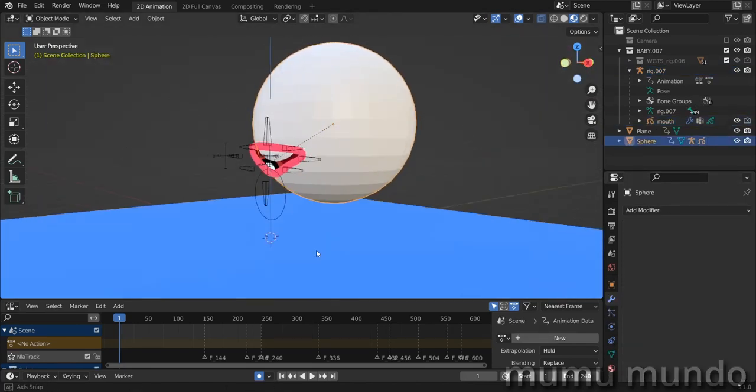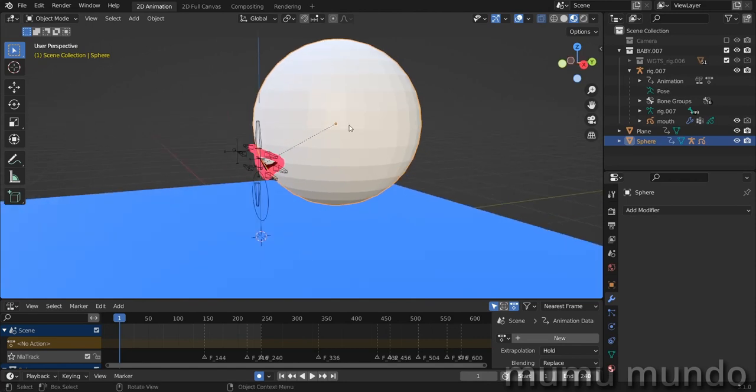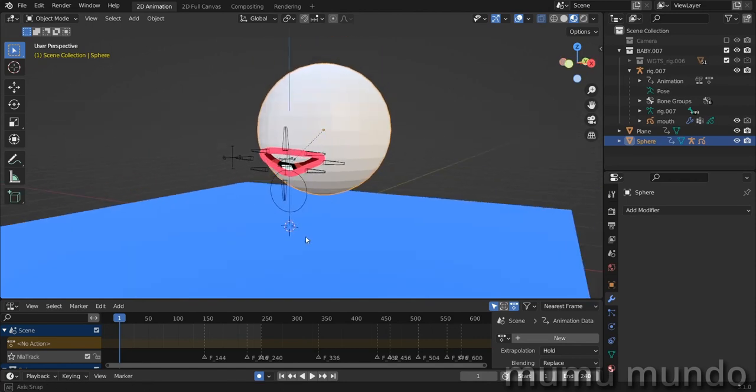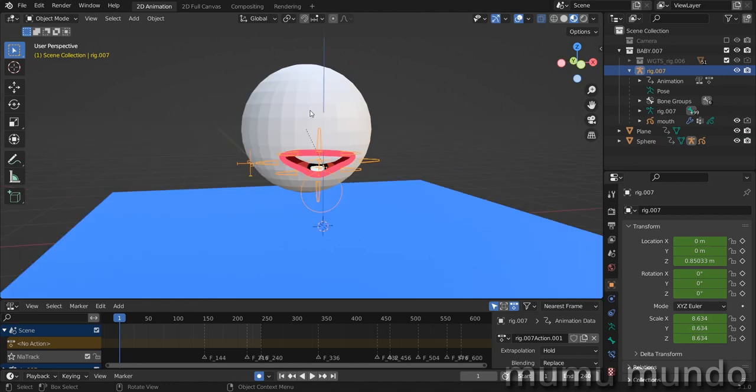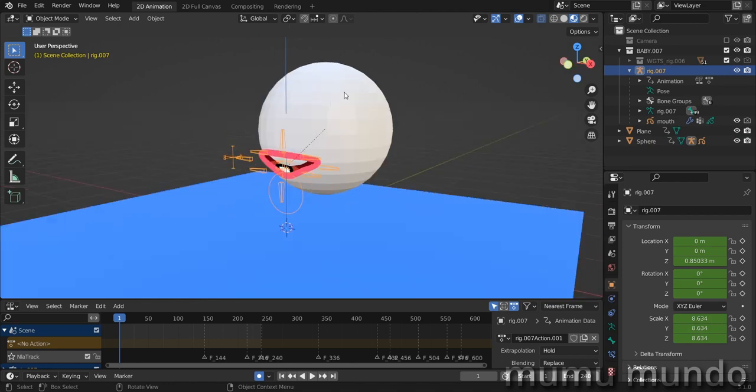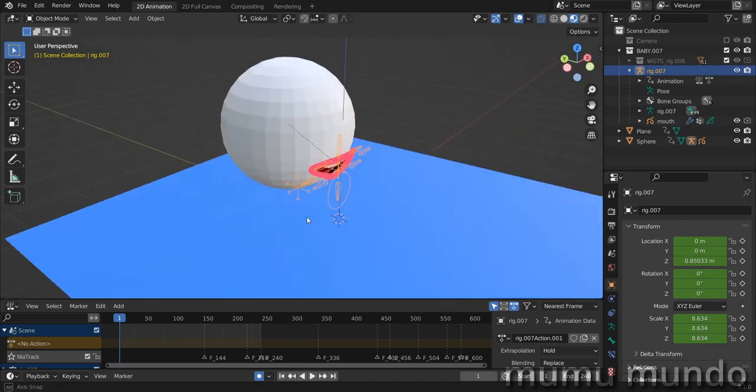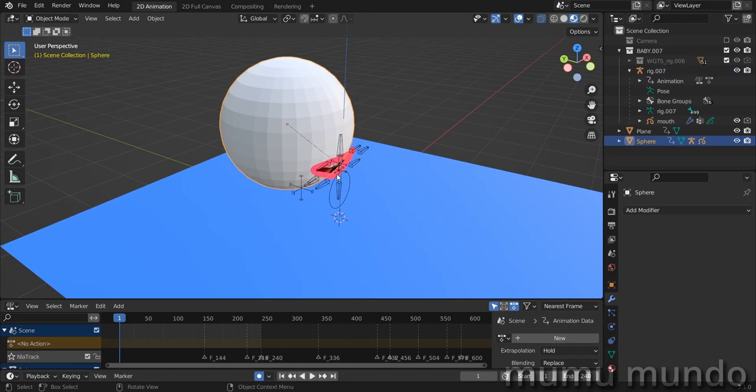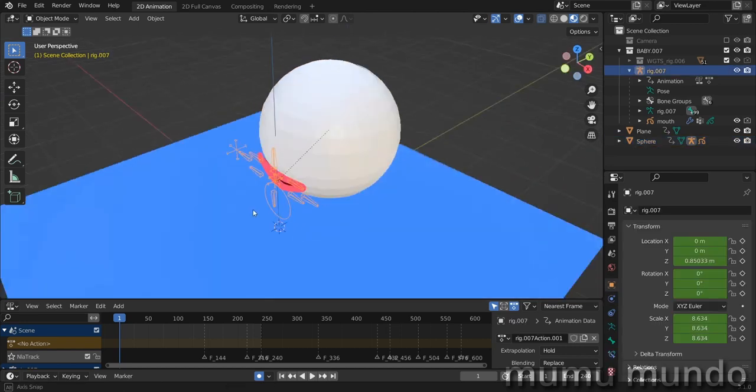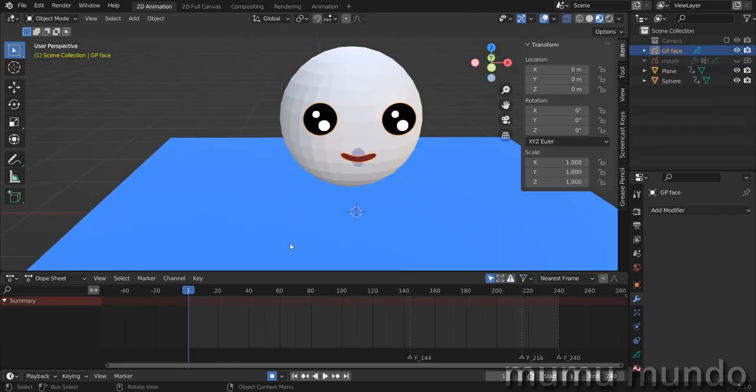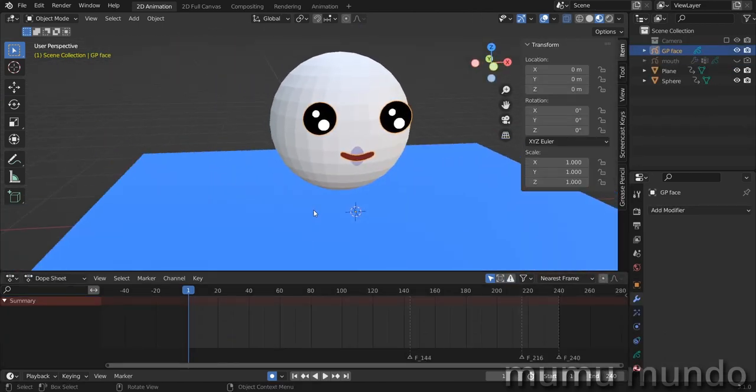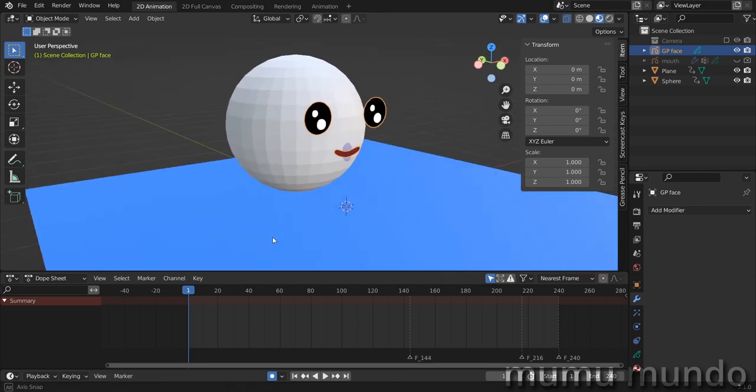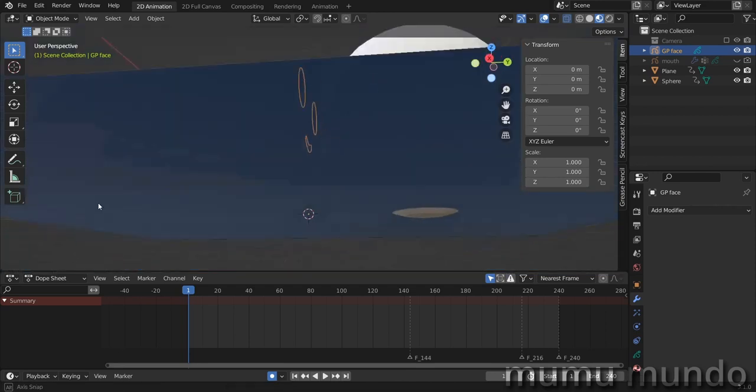We can have a bone for this head here and make it apparent to our mouth, then we can weight paint the head, rig the head along with the mouth without using the parenting method that we used here. Now to the second experiment.